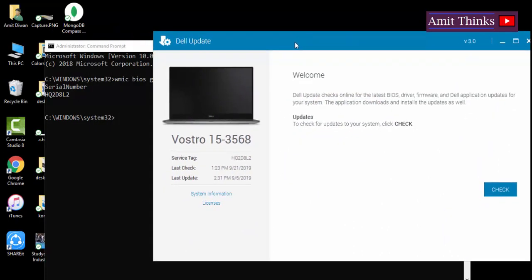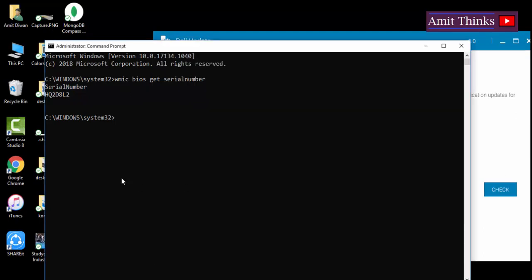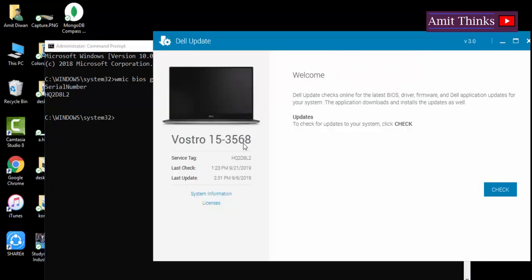On the Dell system, click on Dell Update. Here you can see the service tag number, which is the same as the serial number. So in this video we saw how to check the serial number using two ways: by using the command, and if you have a Dell system, by using the Dell app.